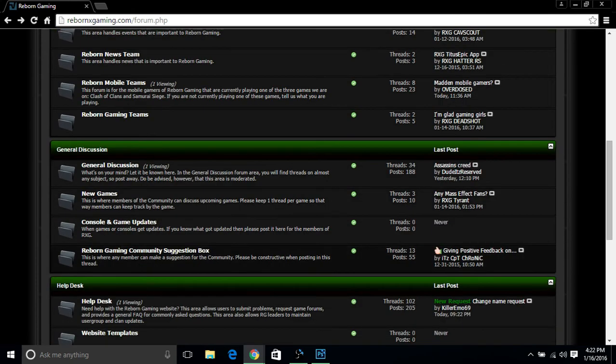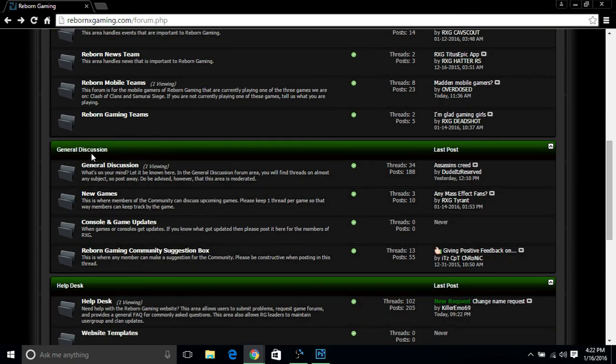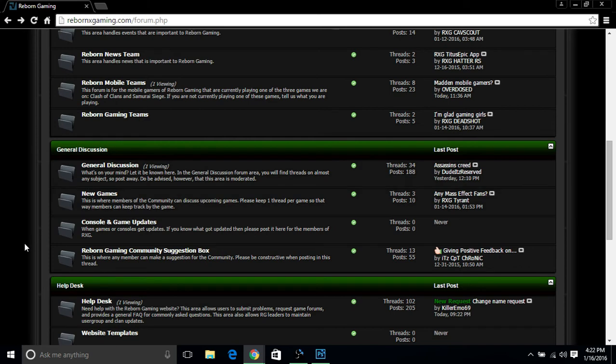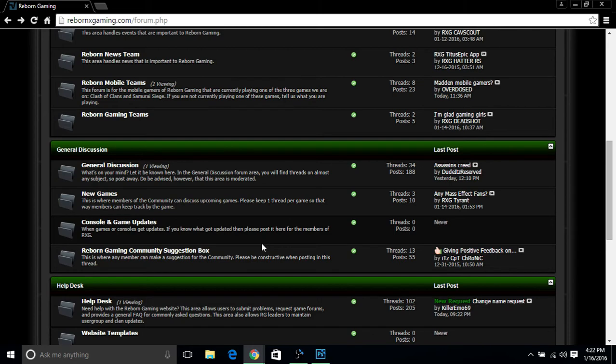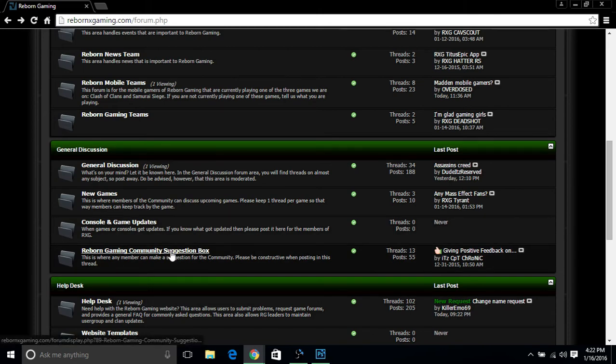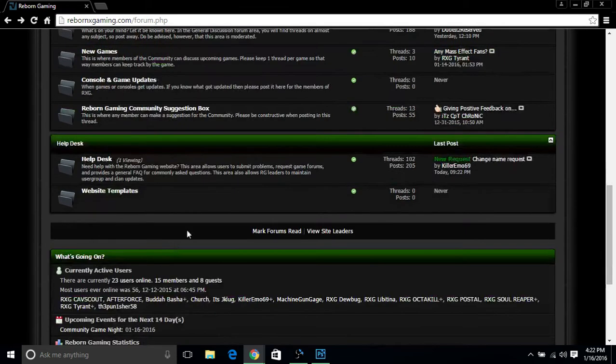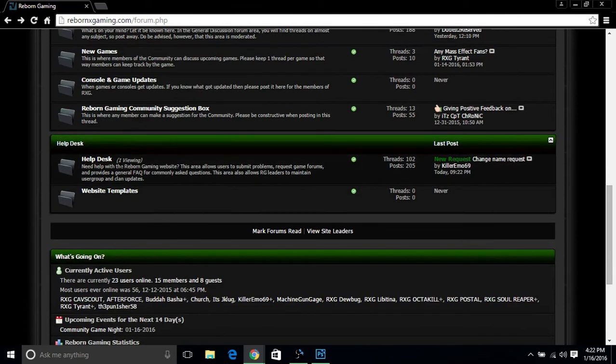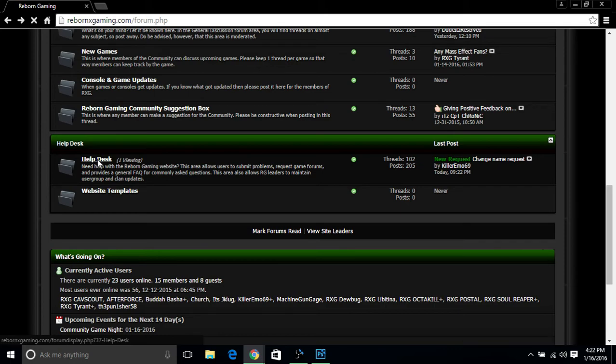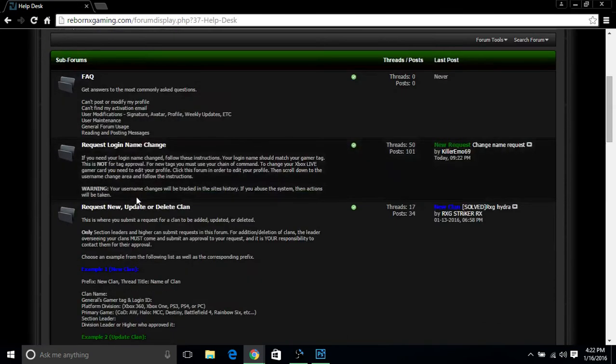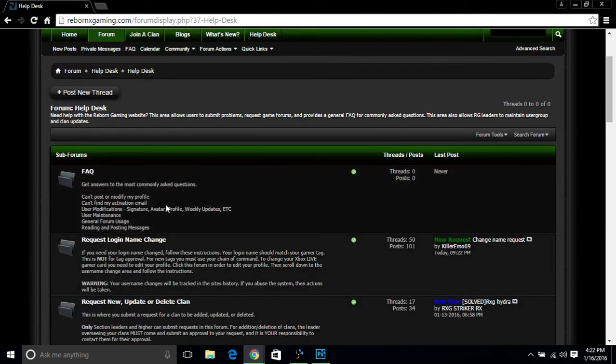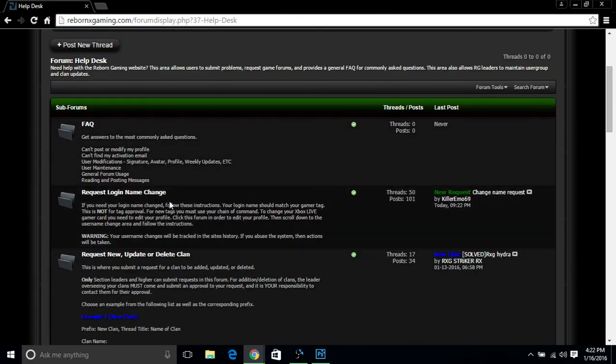Everything after that is pretty much just general, general discussion, whatever you want to feel like discussing about new games, console gaming updates as you can tell, no updates yet because Xbox is still kind of slow. Reborn Gaming Community Suggestion Box: do you have a suggestion? Do you have a comment? Feel free to post it down there in the suggestion box. And of course if you ever are trying to change your gamer tag or any fun stuff like that, you click on your Help Desk here.